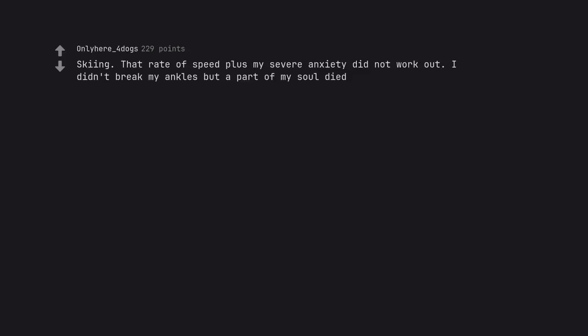Skiing. That rate of speed plus my severe anxiety did not work out. I didn't break my ankles but a part of my soul died.